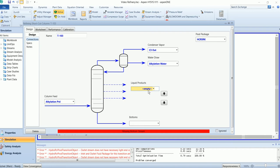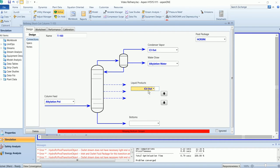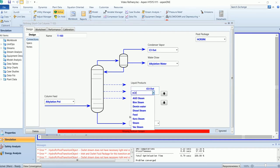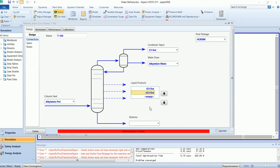Add a side stream for isobutane and normal butane. The bottom will be alkylate.